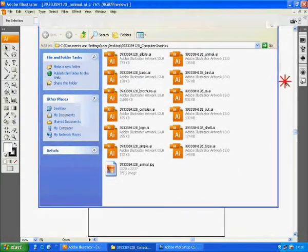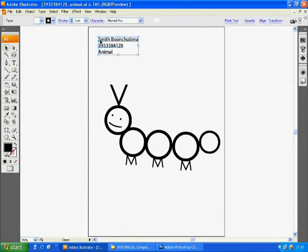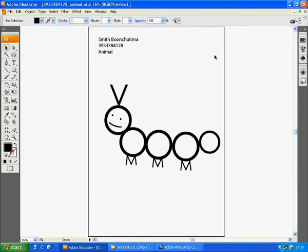This happens because the program will export only the objects, not a blank field, although it is on the working area. The white empty area will not become part of a JPEG file.